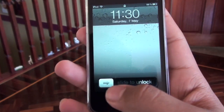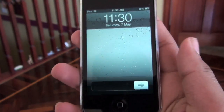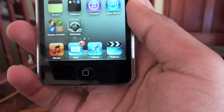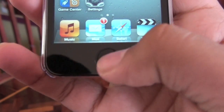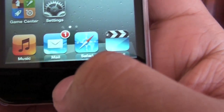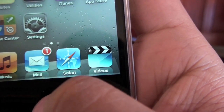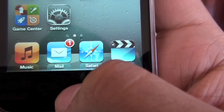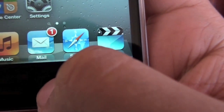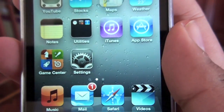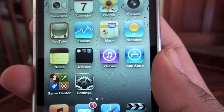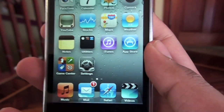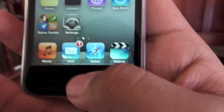Hey guys, in this video I'll be going over voice control on the new iPod touch. Voice control is activated by simply pressing and holding the home button, and you can use a bunch of commands like telling it to play a particular song, band, or playlist, to start a genius playlist, tell you the time, FaceTime call people, phone call people, and a whole bunch of other things.